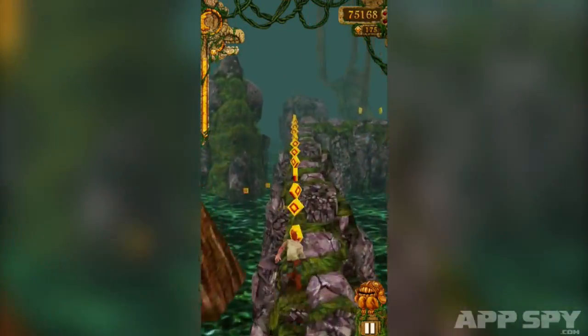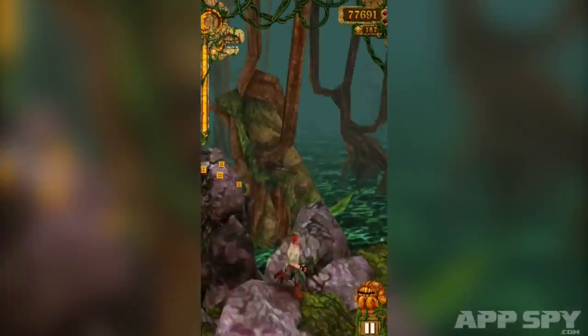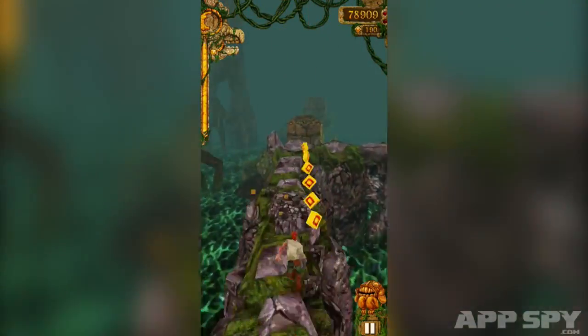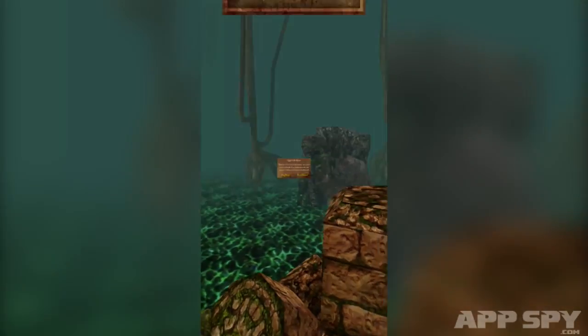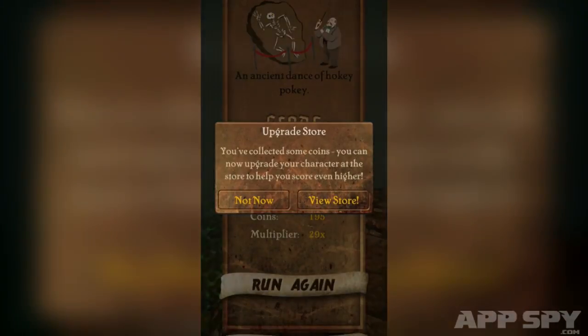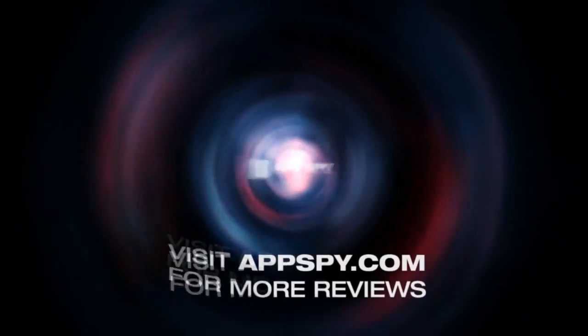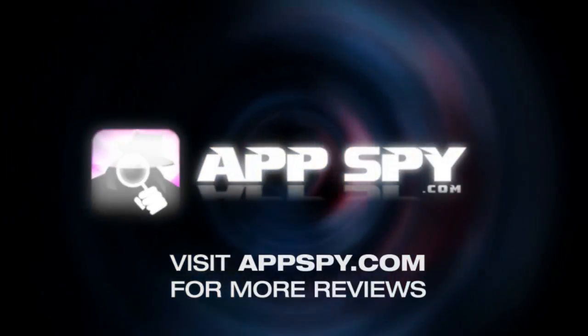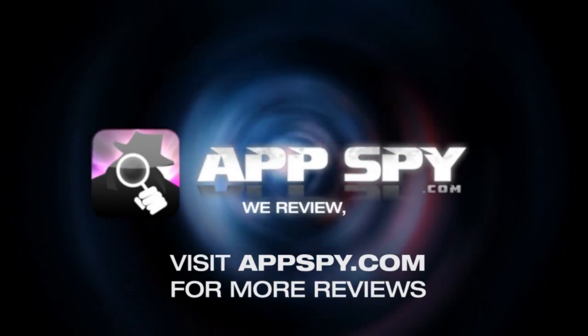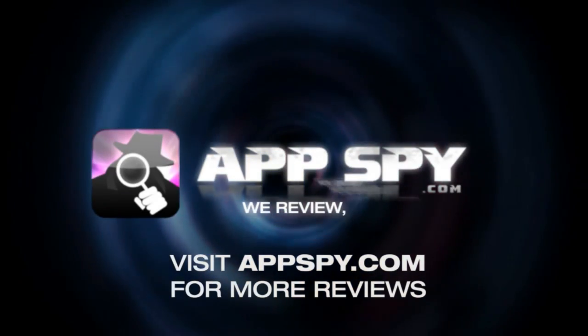At the end of this Encyclopaedia, we want to know what your best score in Temple Run is, and whether you've played any of the follow-ups. This is Peter with AppSpy.com — we review, you decide.